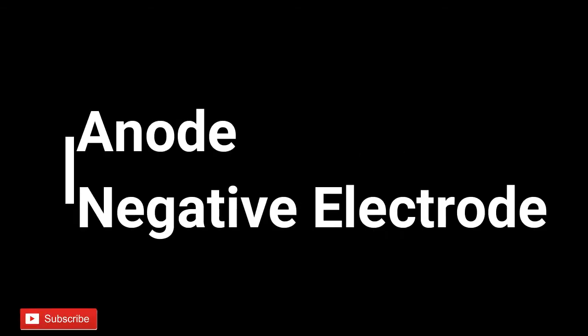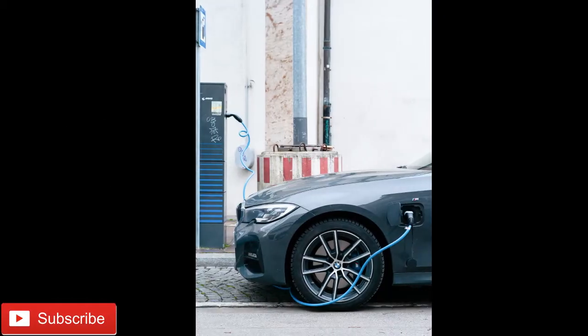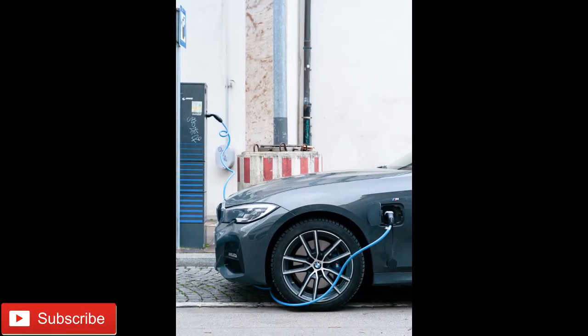Anode is the negative electrode and cathode is positive electrode. Don't be confused with the terms anode and cathode.